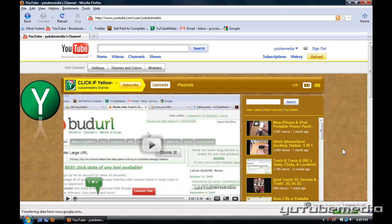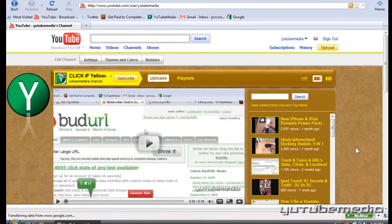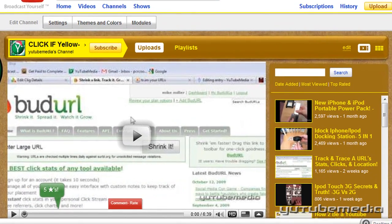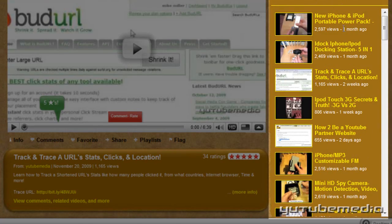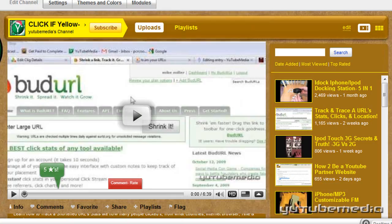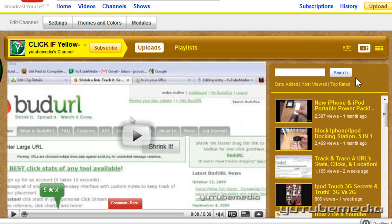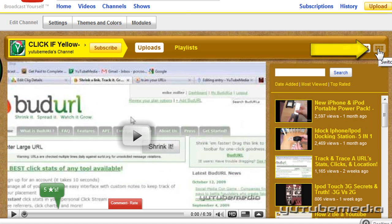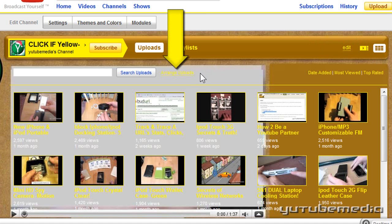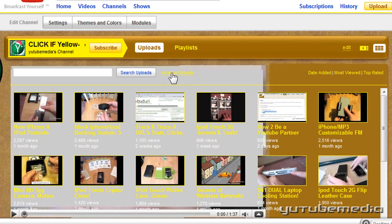Now the second thing I'm going to show you is how to arrange your visible videos on your channel — so like this list of videos right here. Until just recently, you could not do this on the 2.0 channels, but now you can. You just click on the top of your channel, the grid view button right here, then click the 'arrange uploads' link right here.